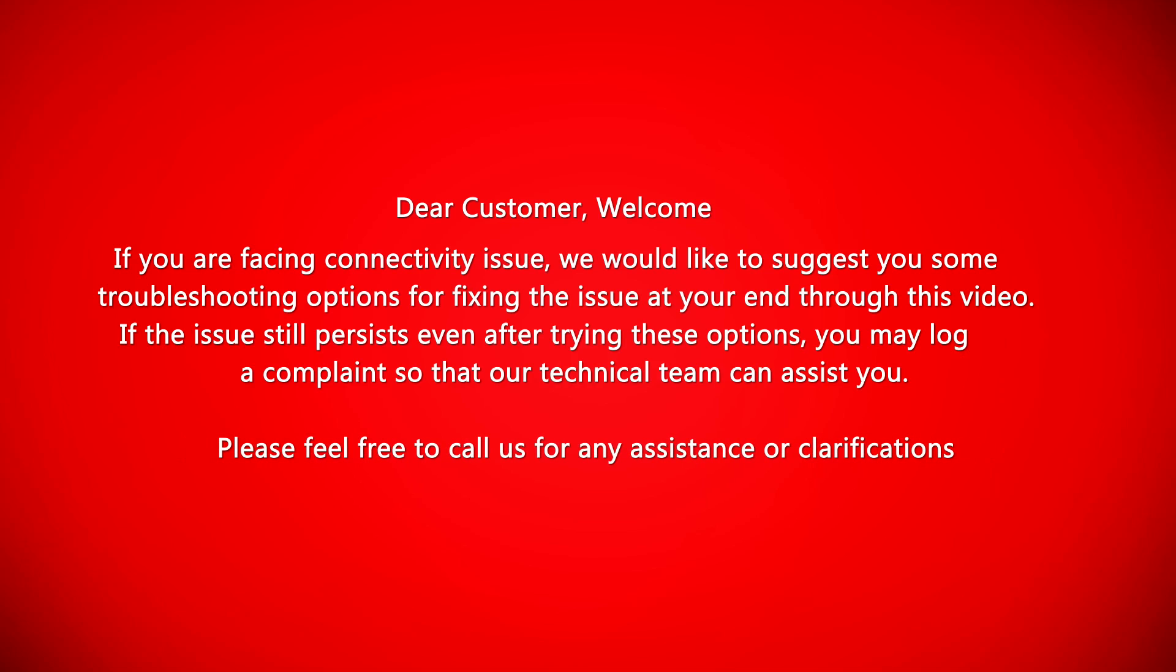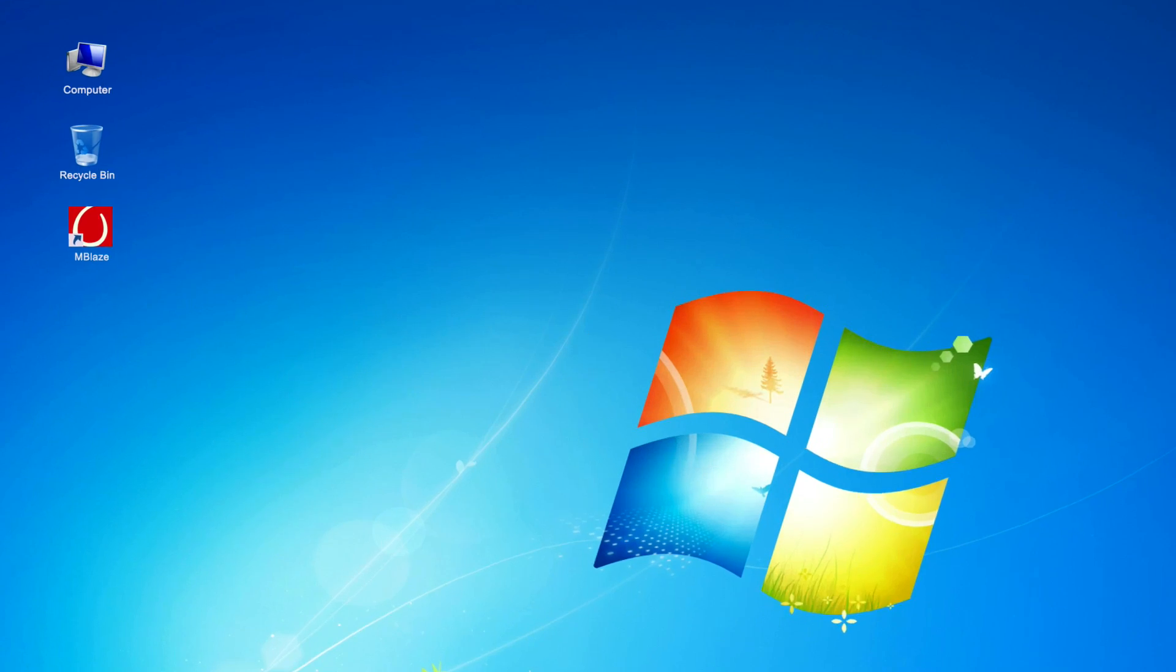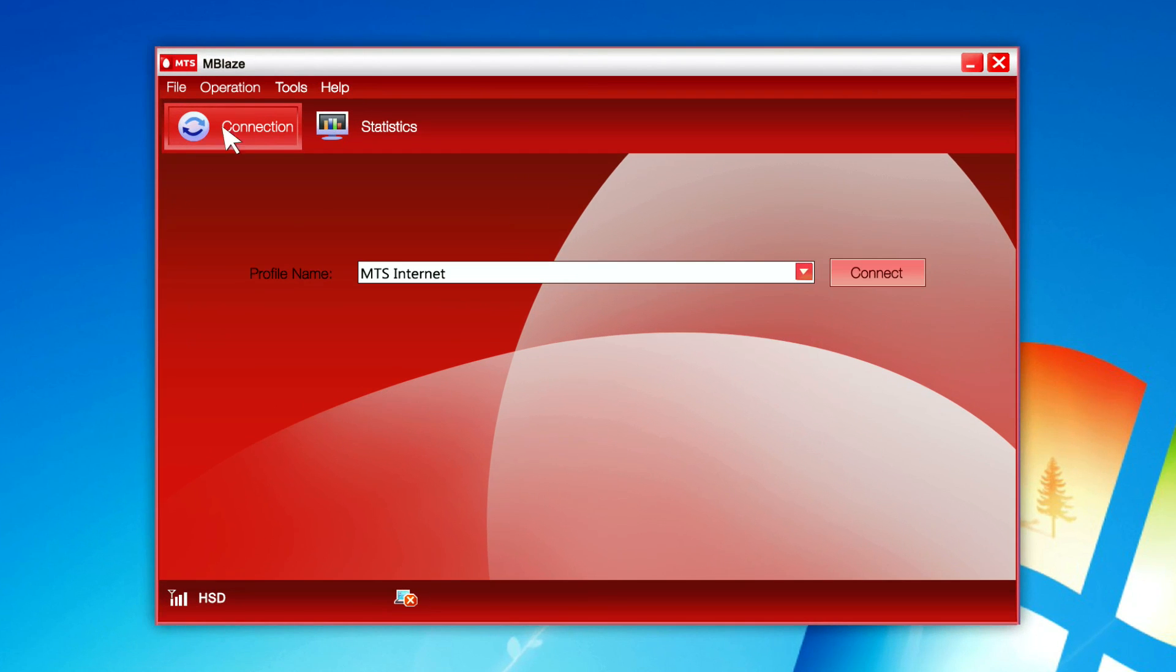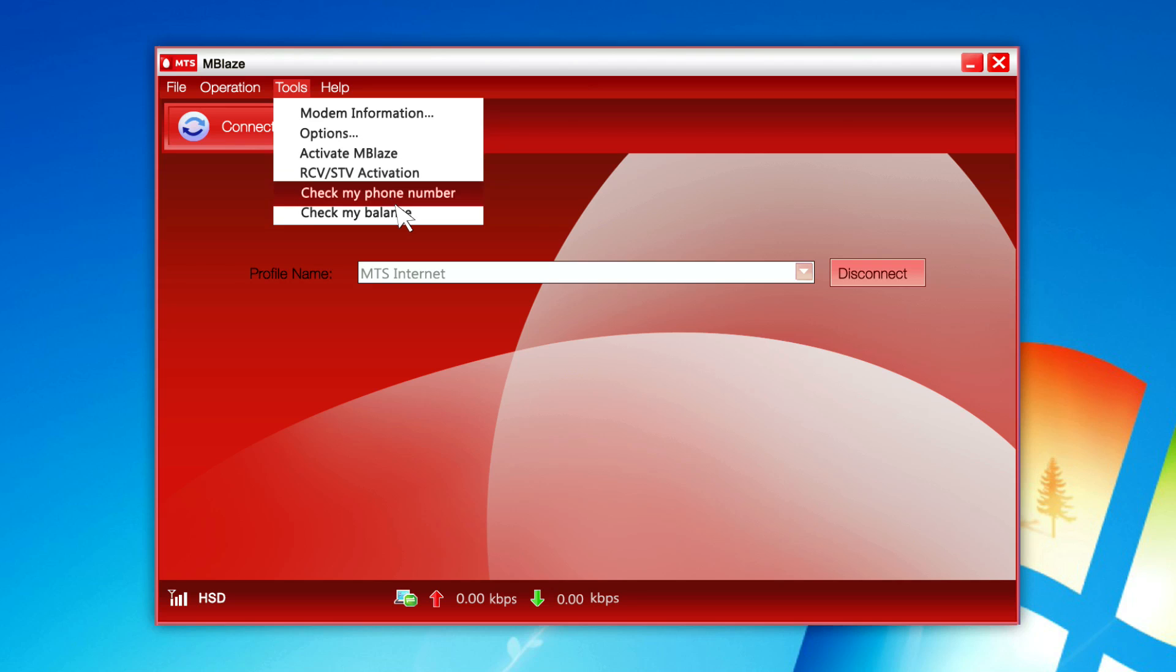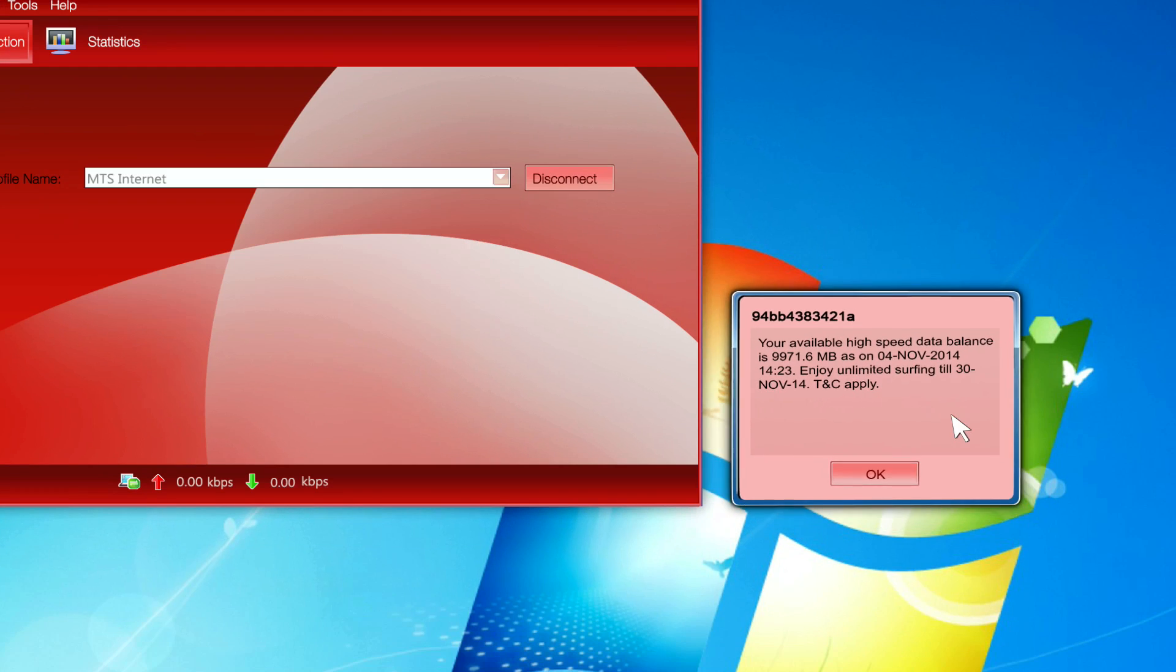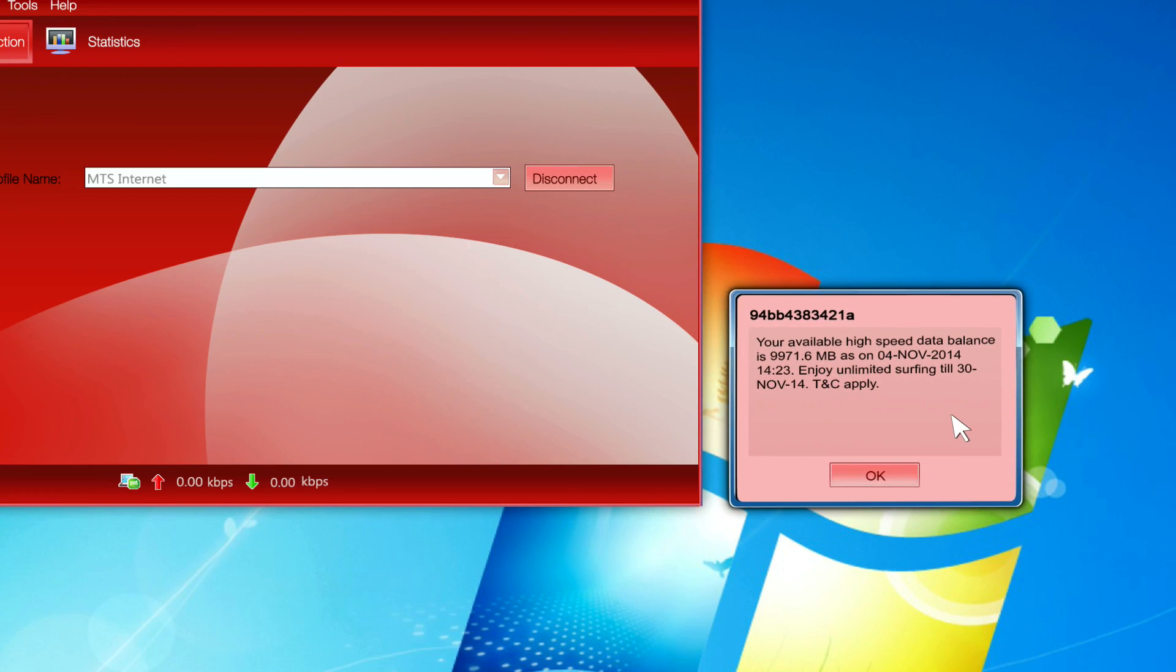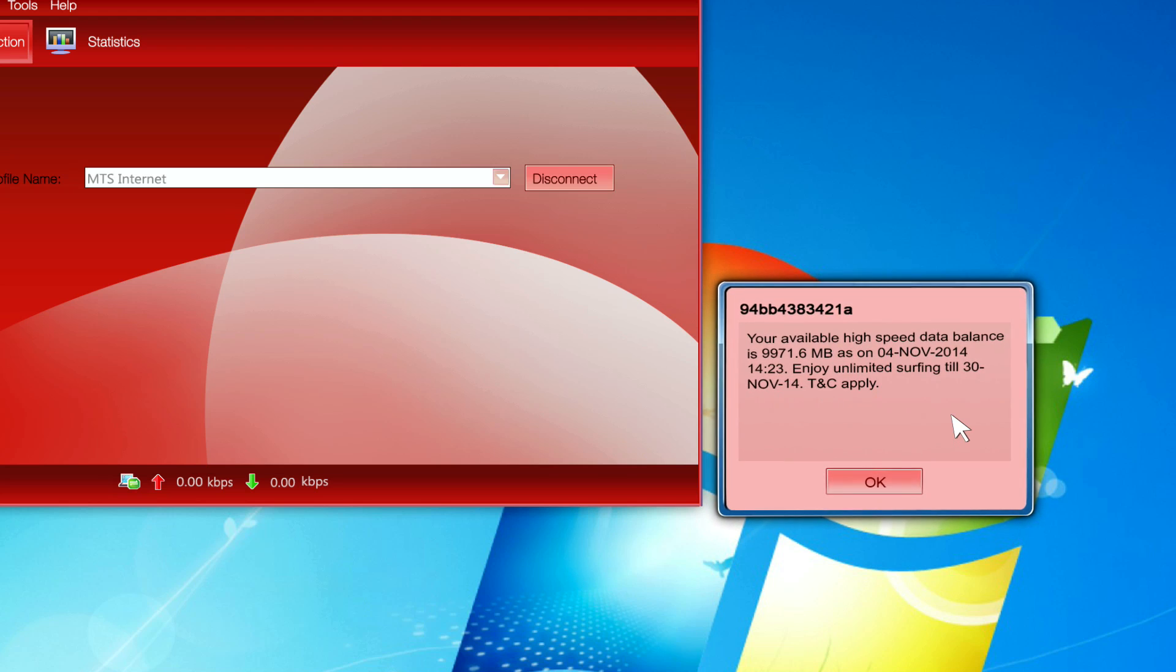Step 1: Please double click MBlaze icon on your system desktop. Now please click Tools tab from top of the data card user interface. There you will find different options. Now please click Check My Balance button. You will find balance window on the right hand side. In case balance is zero and you are a prepaid user, please recharge the account to enjoy uninterrupted services.